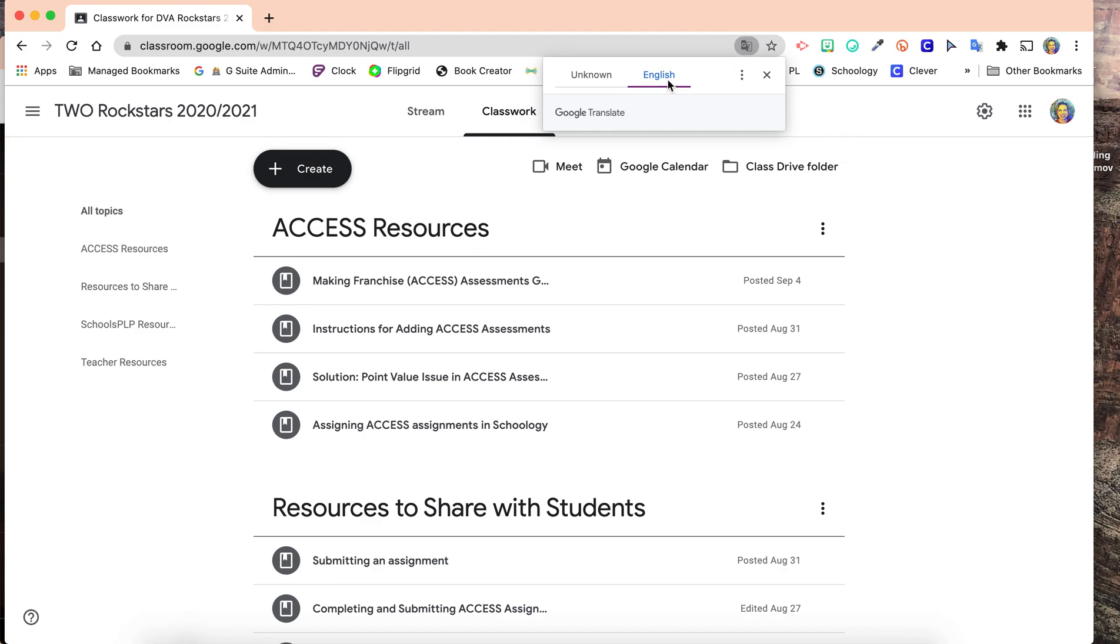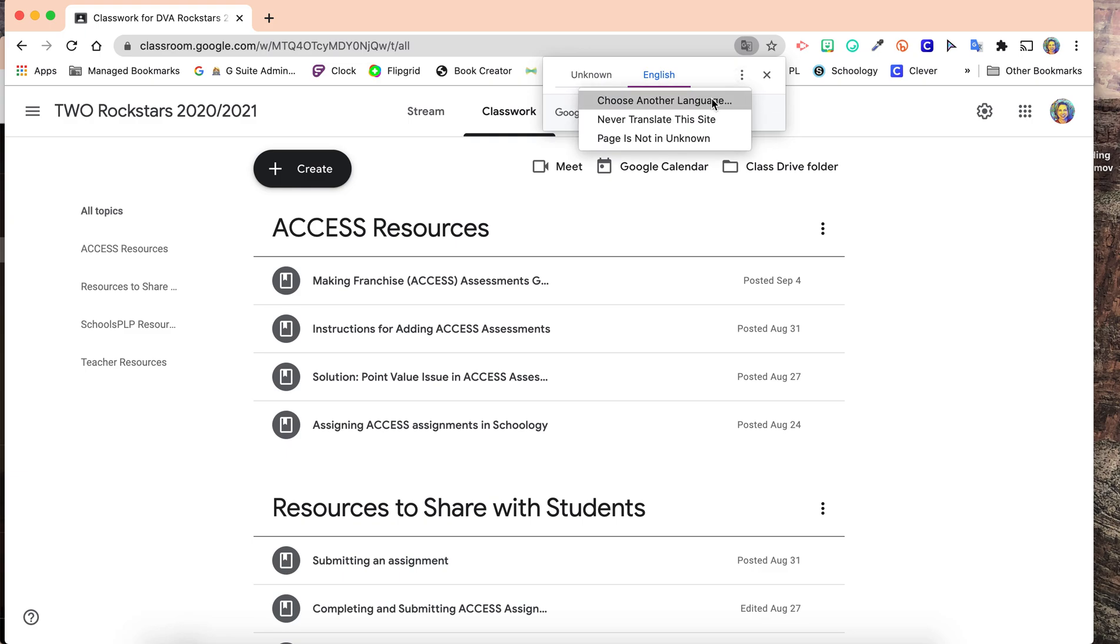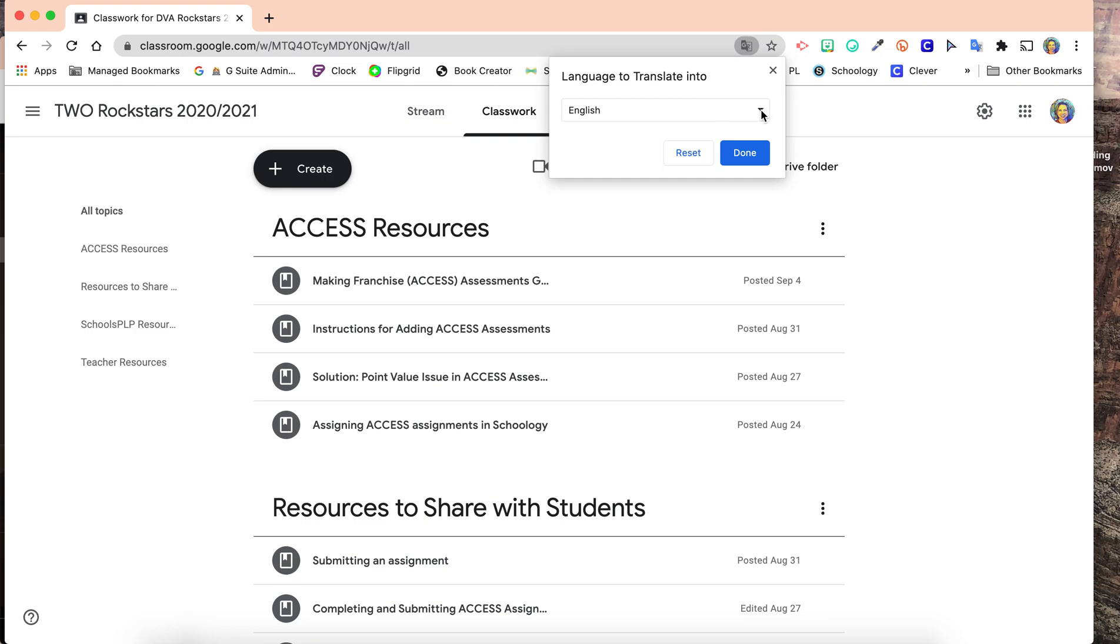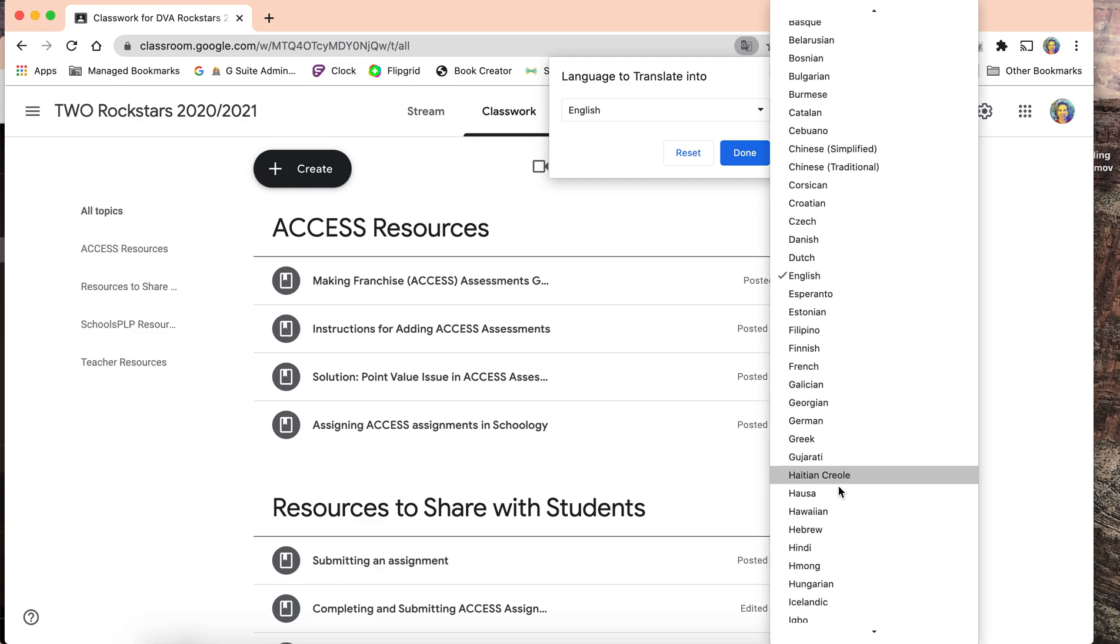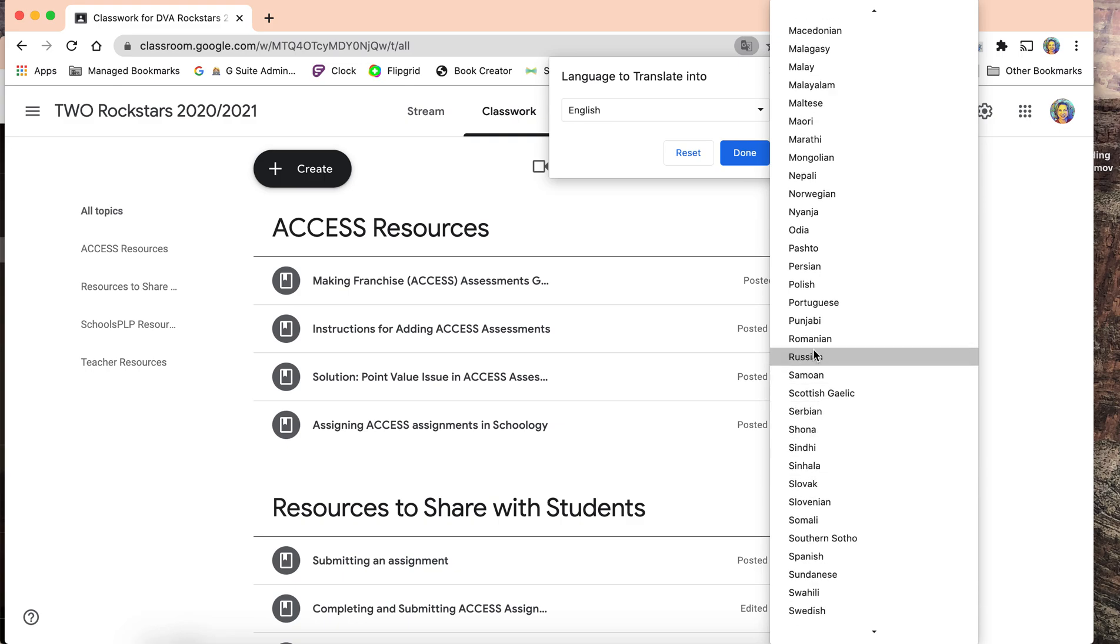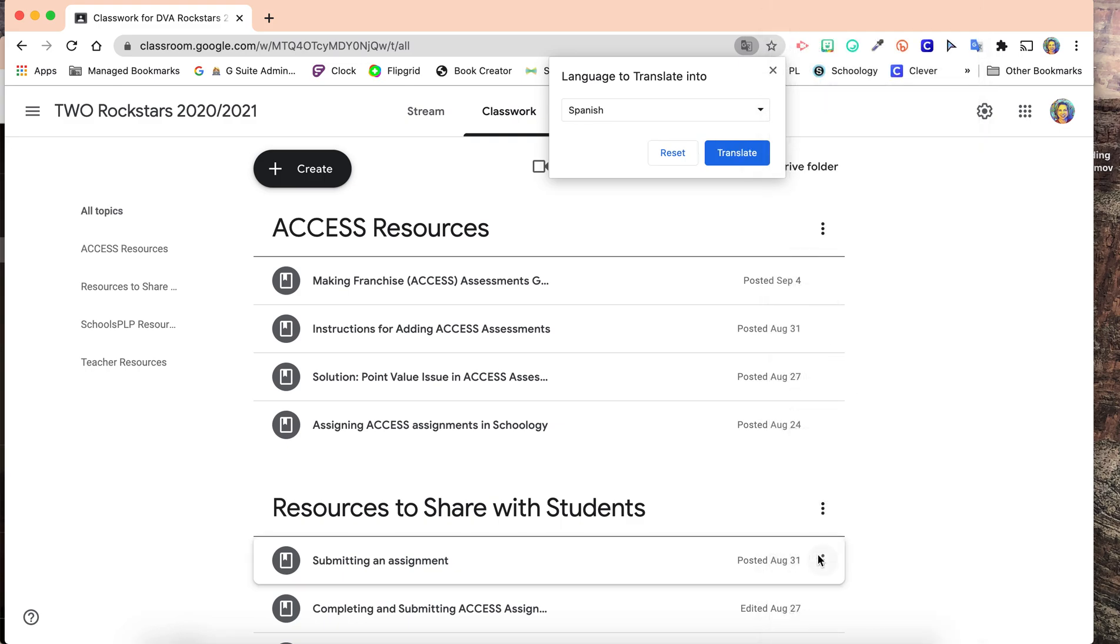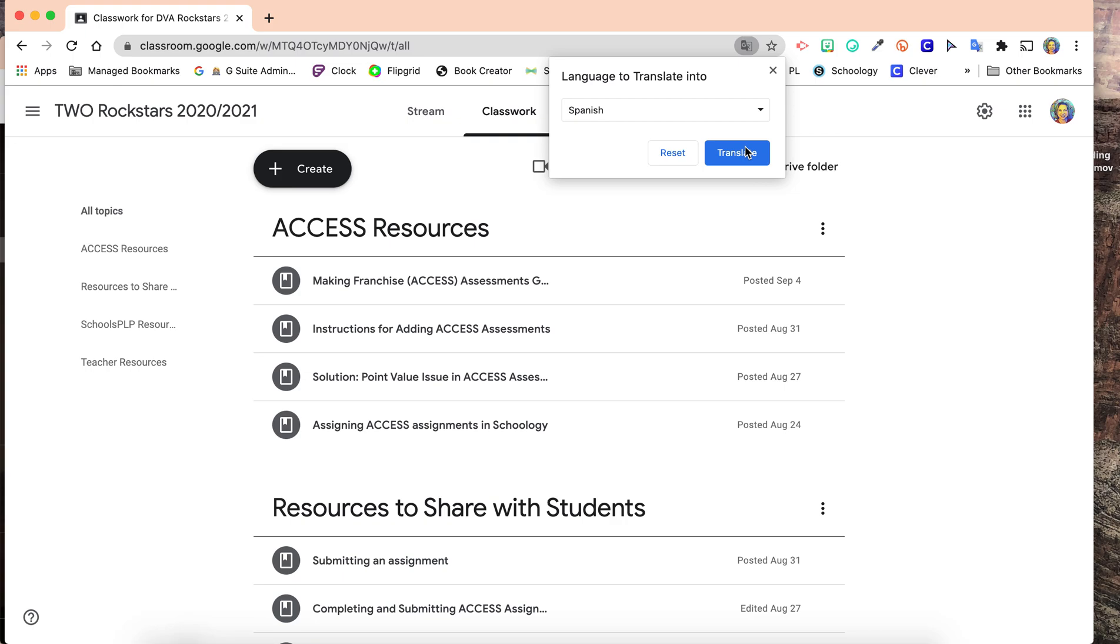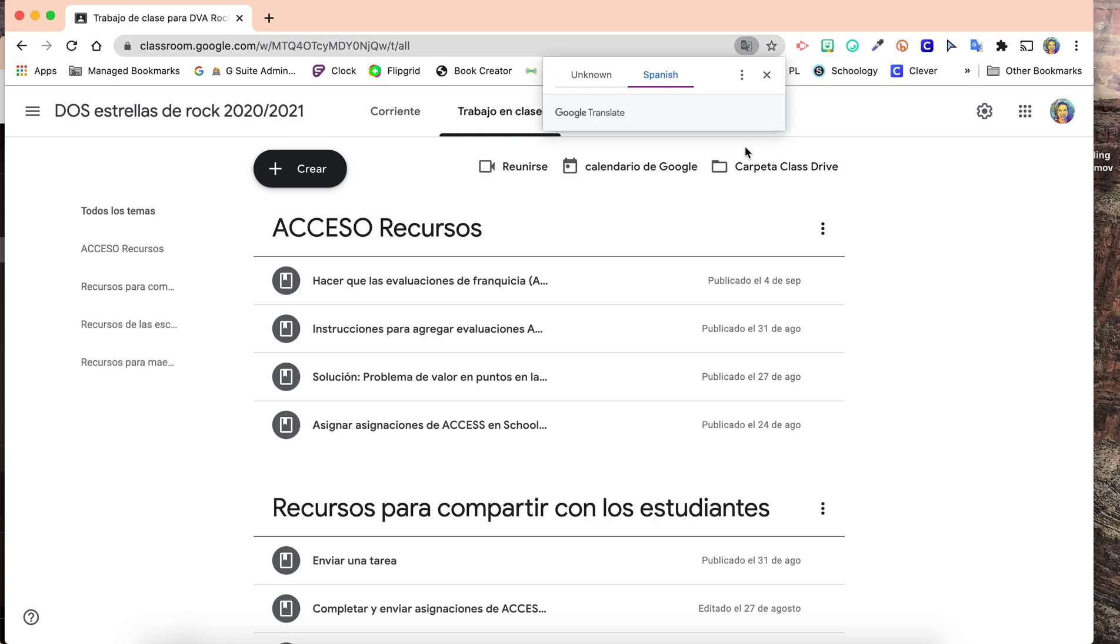We already have English selected. Click the three dots, choose another language, switch it to Spanish, and click Translate.